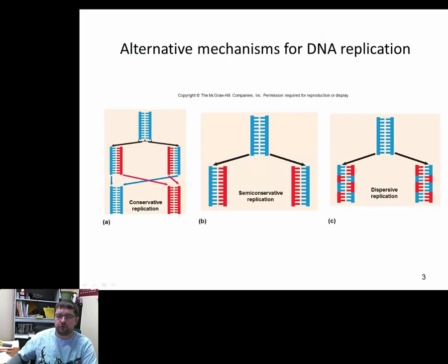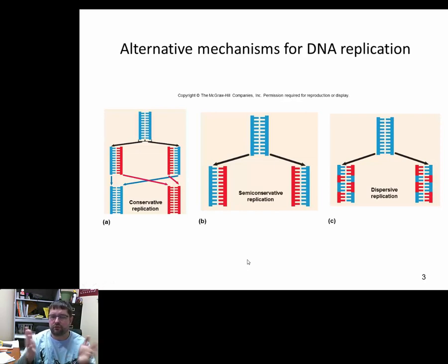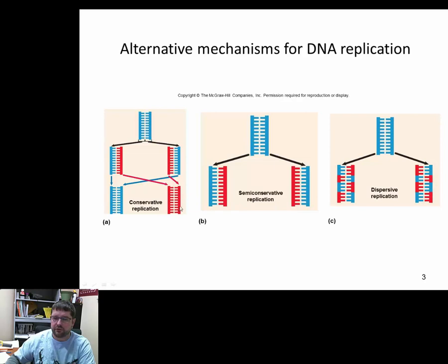For a long time, there were three hypotheses for how DNA replicates. The first was conservative replication, where a new strand is built off an old strand, those two new strands come together to form a new DNA molecule, leaving the old strand intact. The second was semi-conservative replication, where new and old strands simply stick together with no recombination afterwards. The third was dispersive replication, where little chunks of old and new DNA are interchanged — producing a mixing of new and old material.